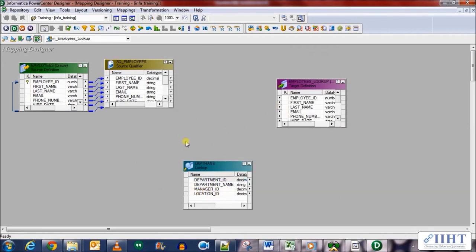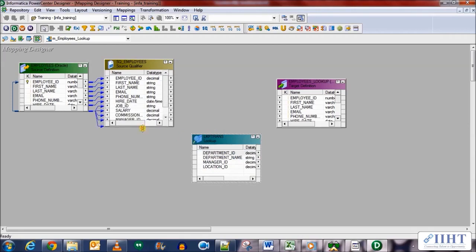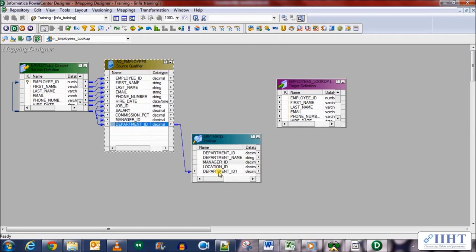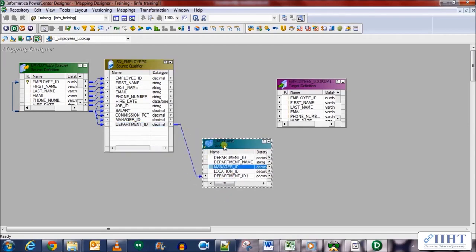Okay, you can see that there are four columns of the departments table. We'll be needing only two of these, so we need to match the department ID with the employees department ID. So let's drag this column over here, double click on the lookup transformation.